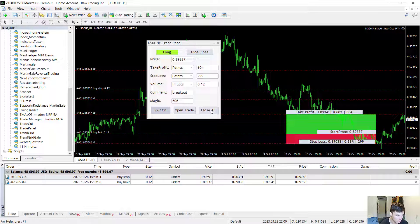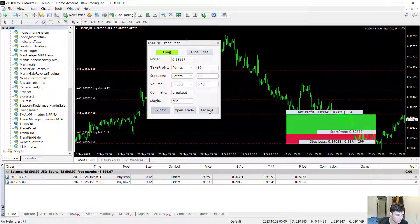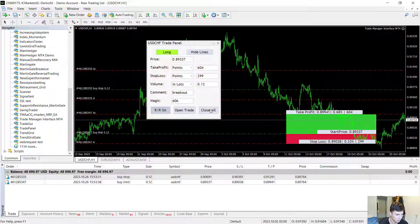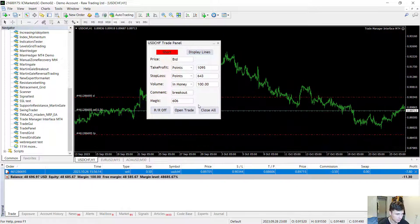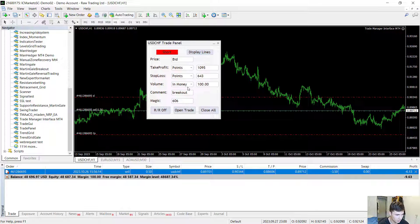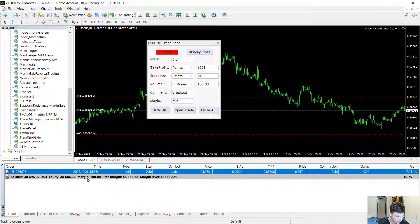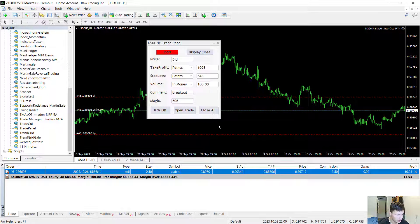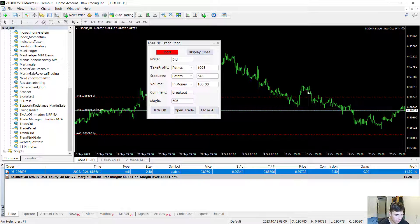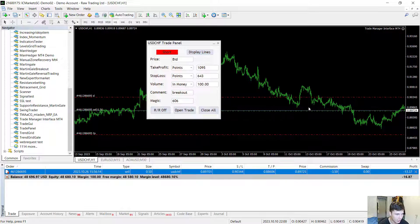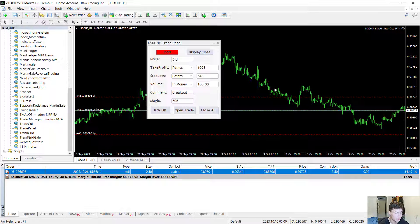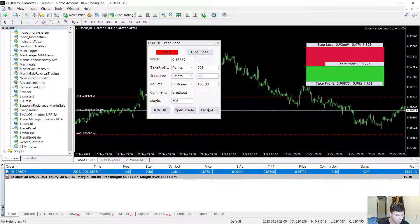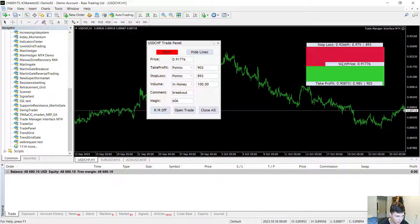And with the close all button I can close every single open trade and delete all pending orders. Now sometimes there can be small differences between the value displayed right here and the margin used for the trade. This is because the price changes of a security may change the lot size of the security in your base currency. And then you can hit close all. It closes out the trades and that's just how easy it works.